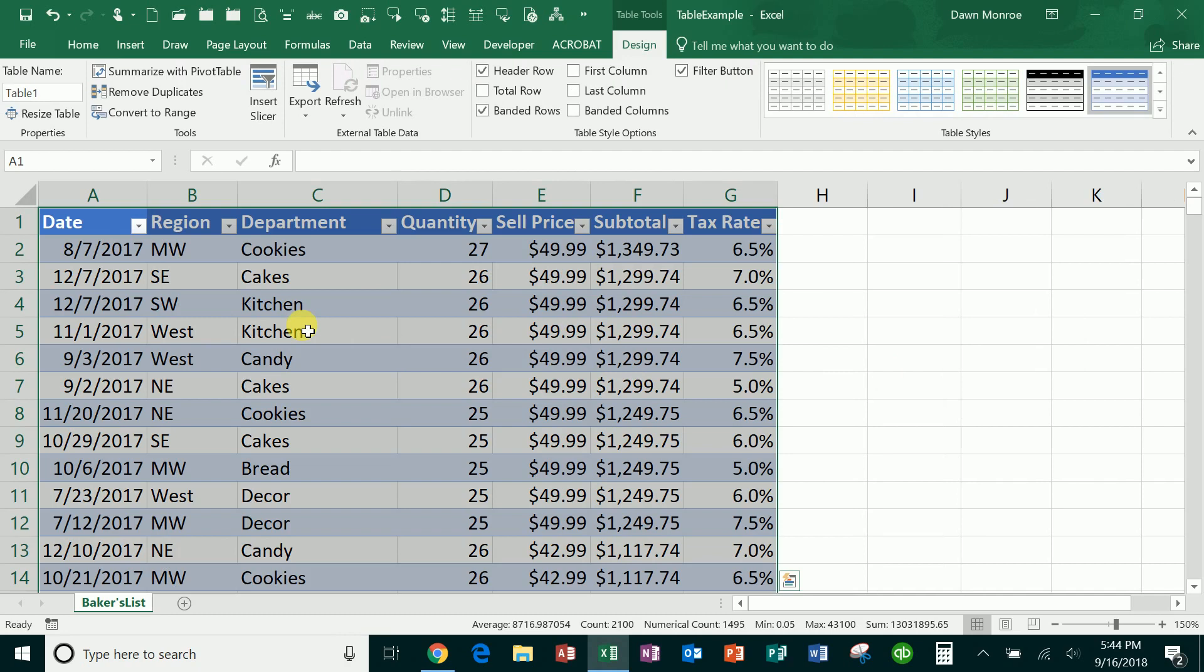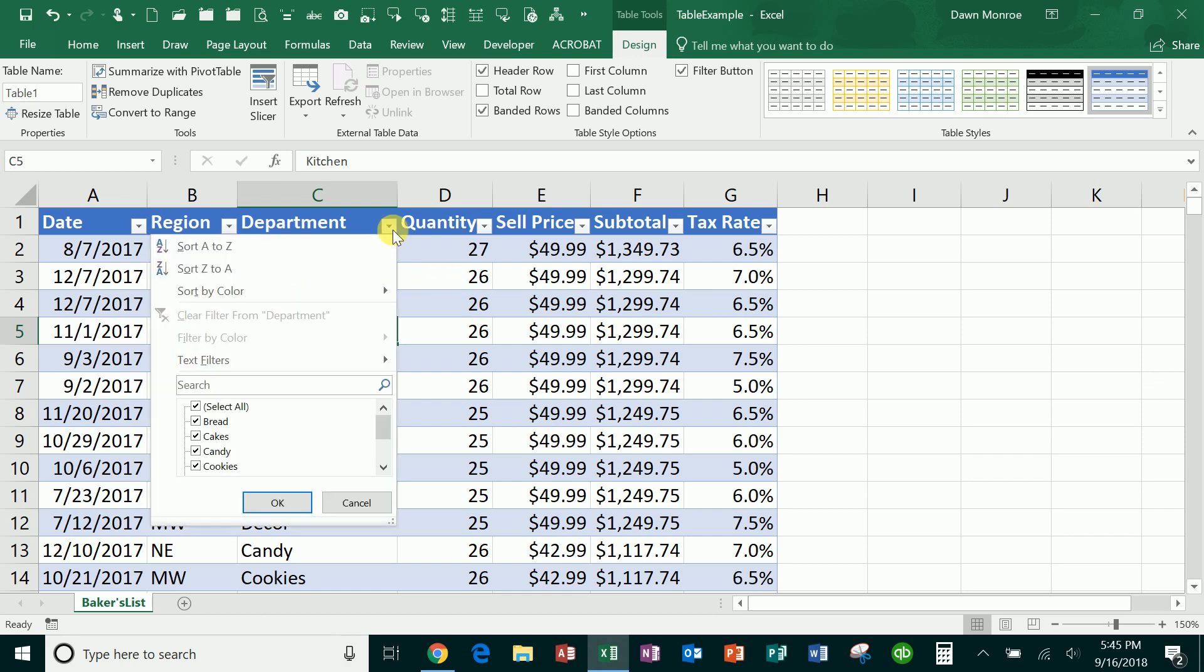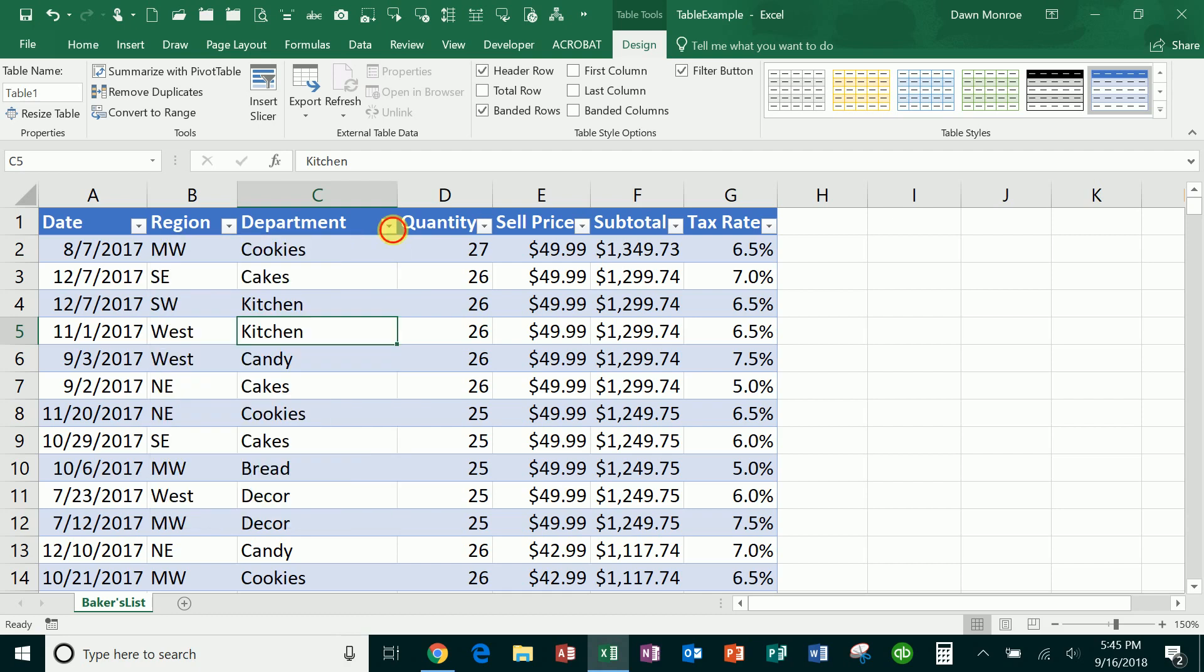And then what you get is a Table Tools Design tab. Now this is really good and it adds more functionality than you get with just those other things. You still are going to be able to easily sort and filter by each of these. You are also going to get things like these design items that you like.